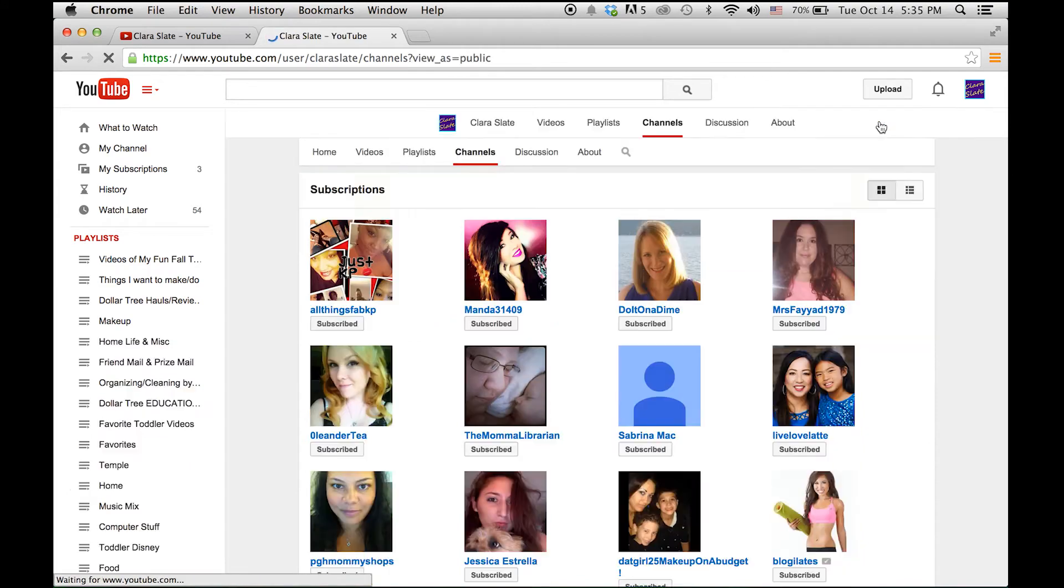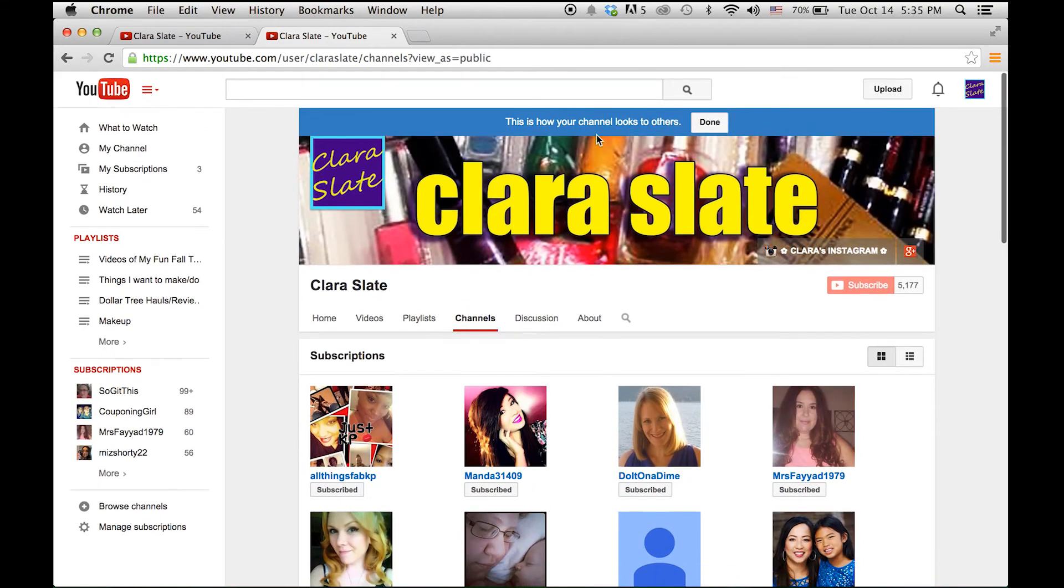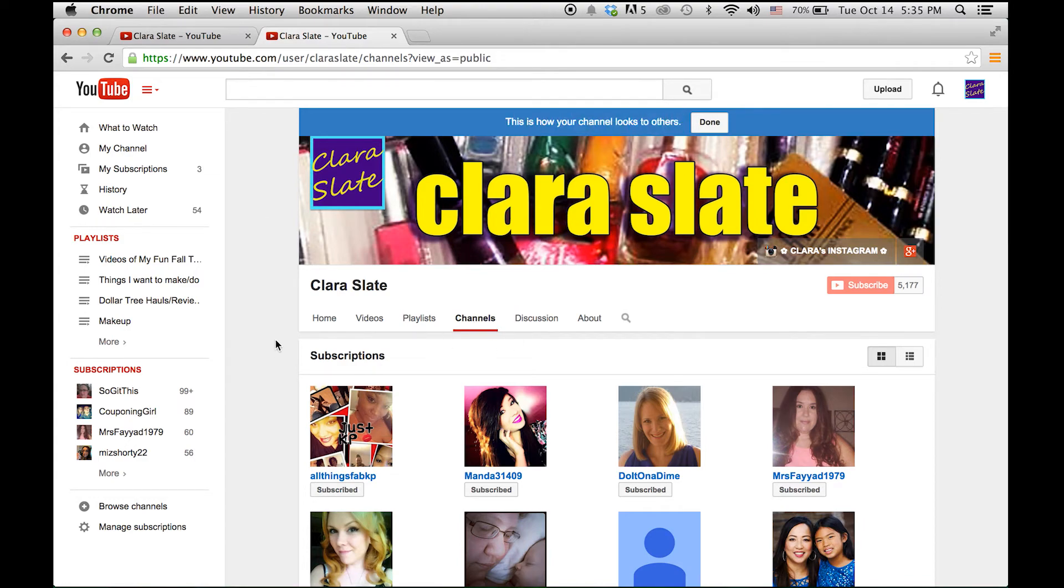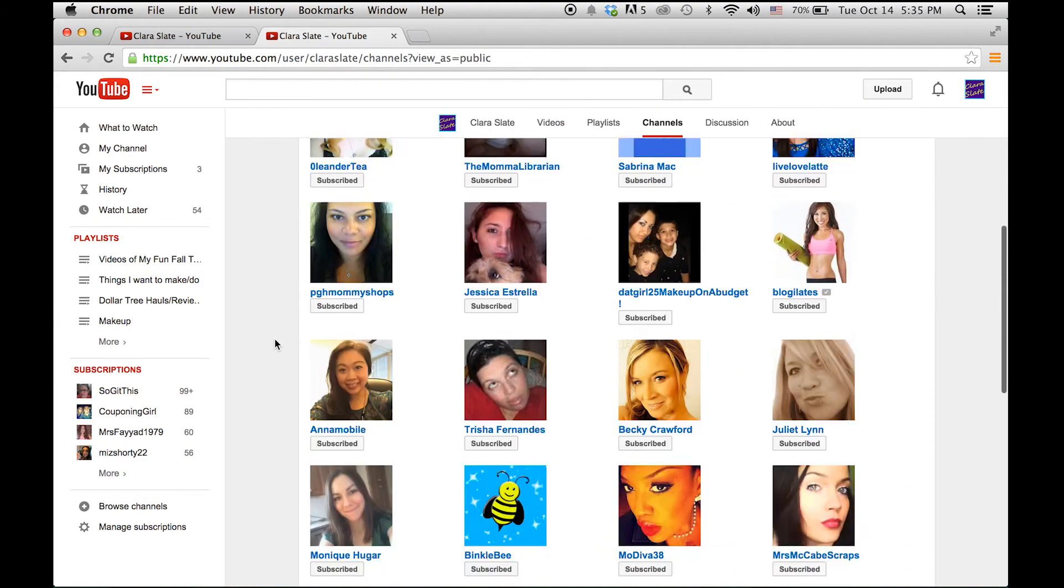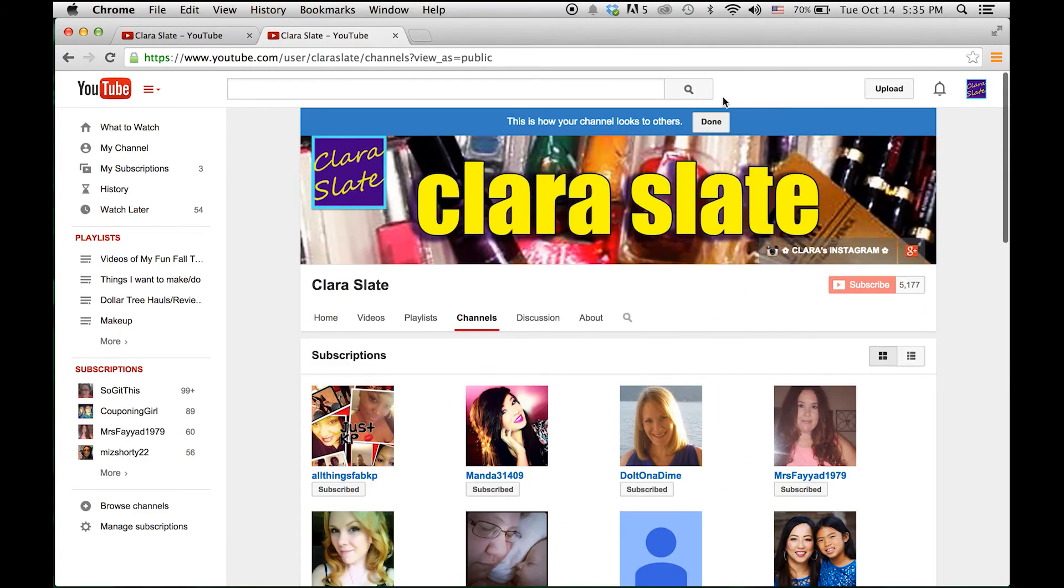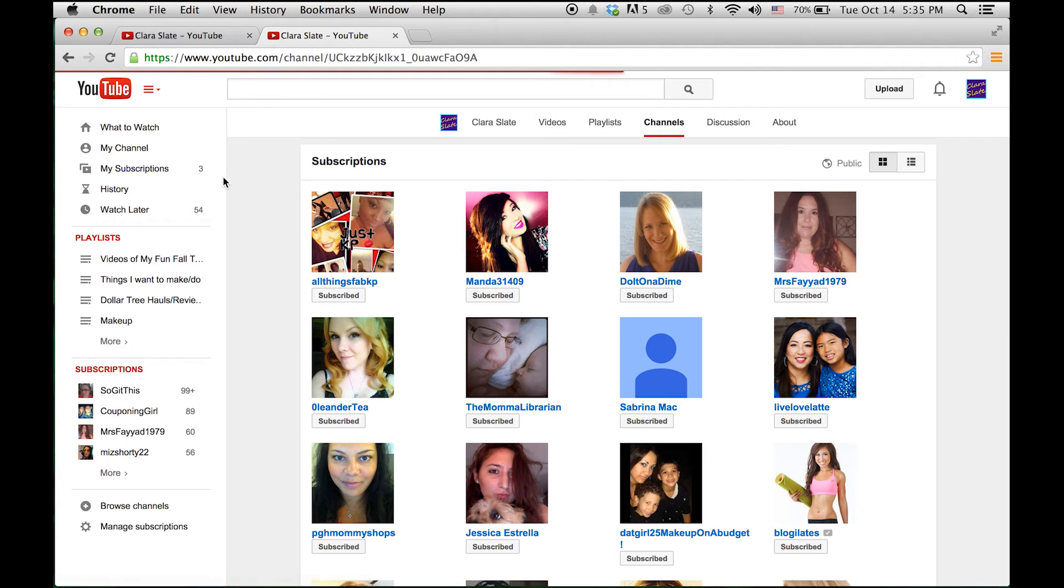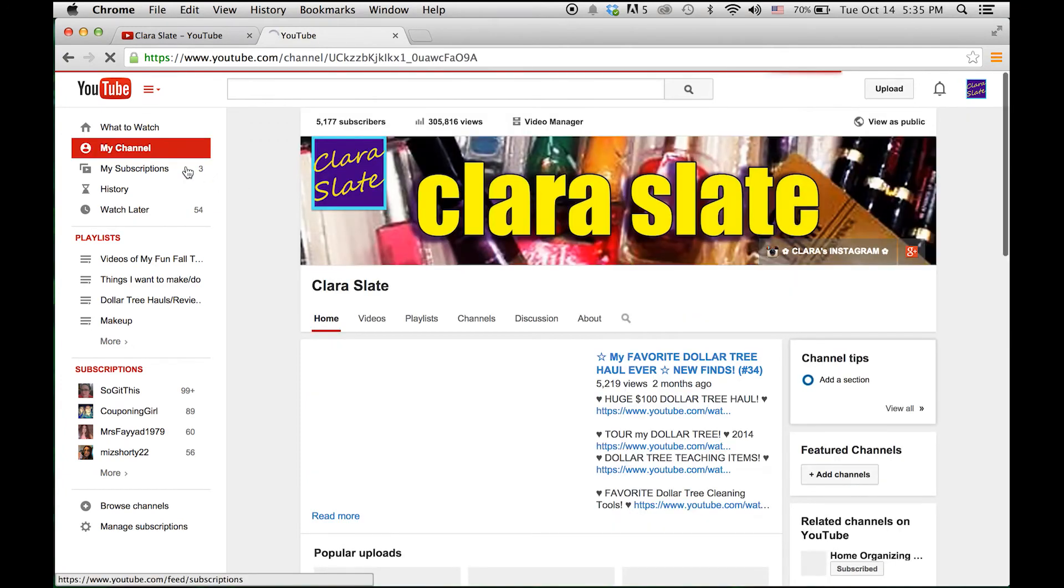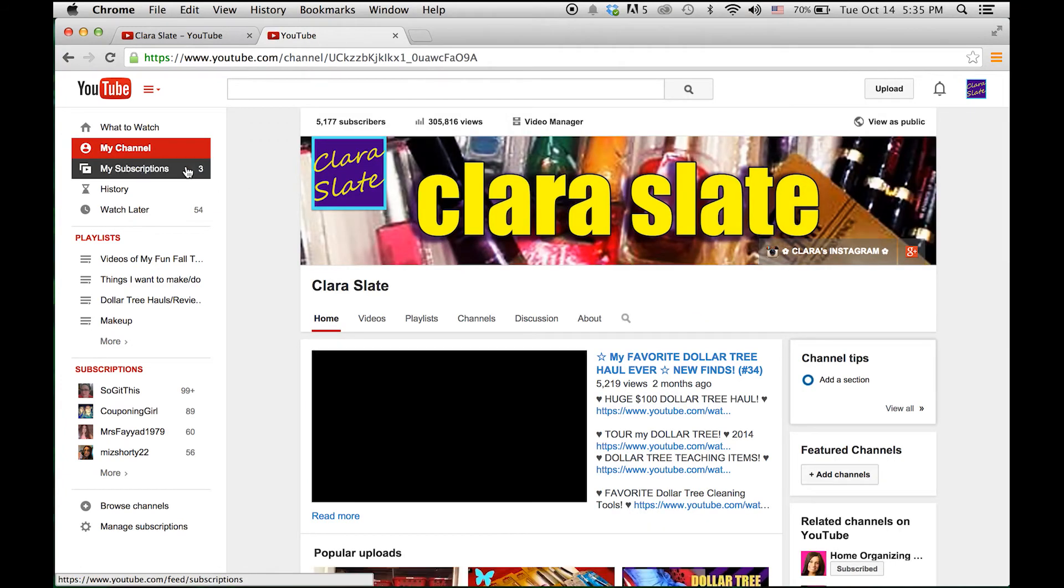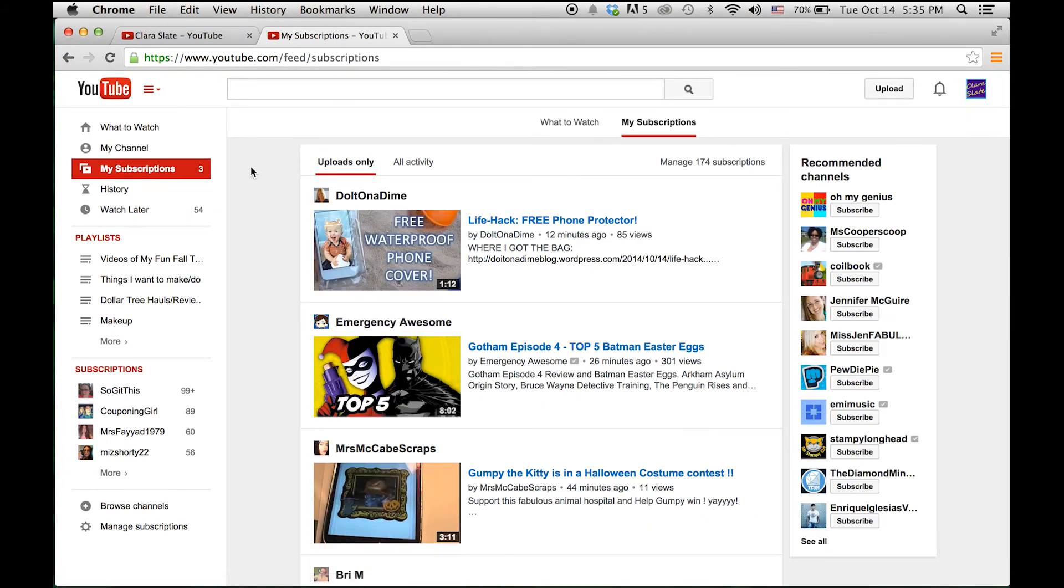And now when you scroll to the top and it says 'this is how your channel looks to others,' you can see that under channels all your subscriptions are viewable to others. So it's not too bad once you know where to go. It's pretty simple, but I know that there are some people that are very new to YouTube and I thought I would put out this video just to help you out.